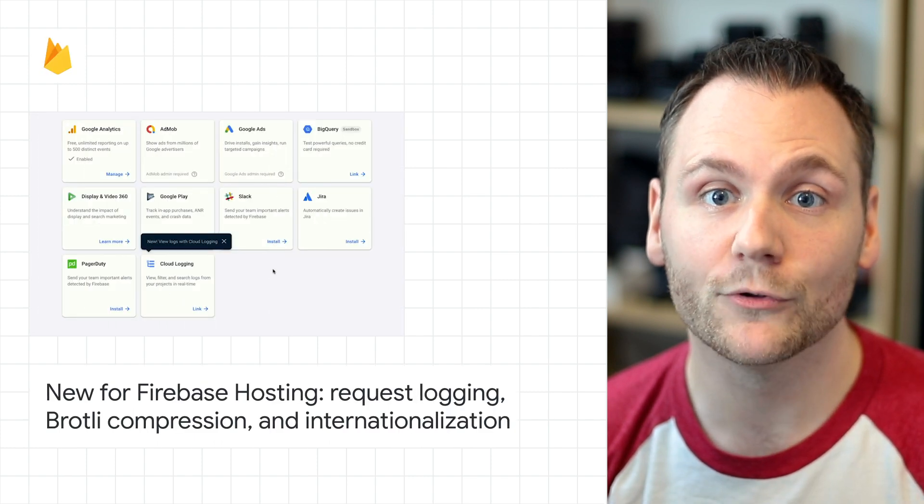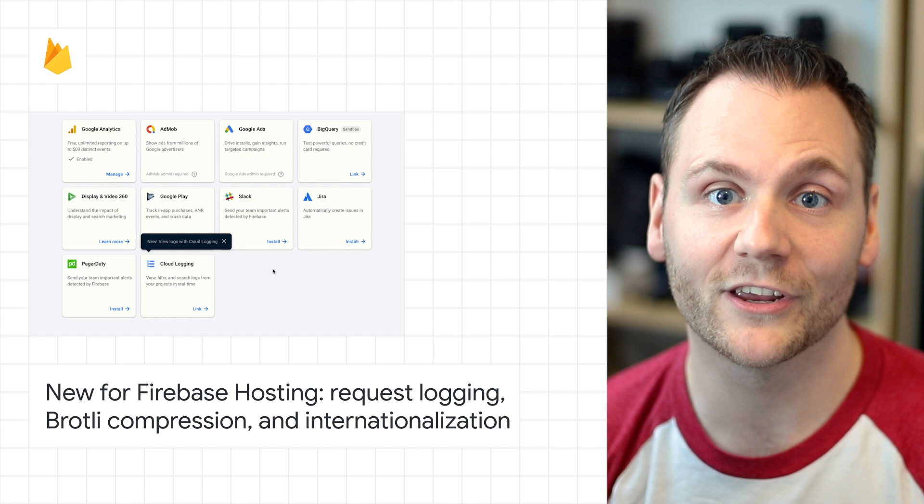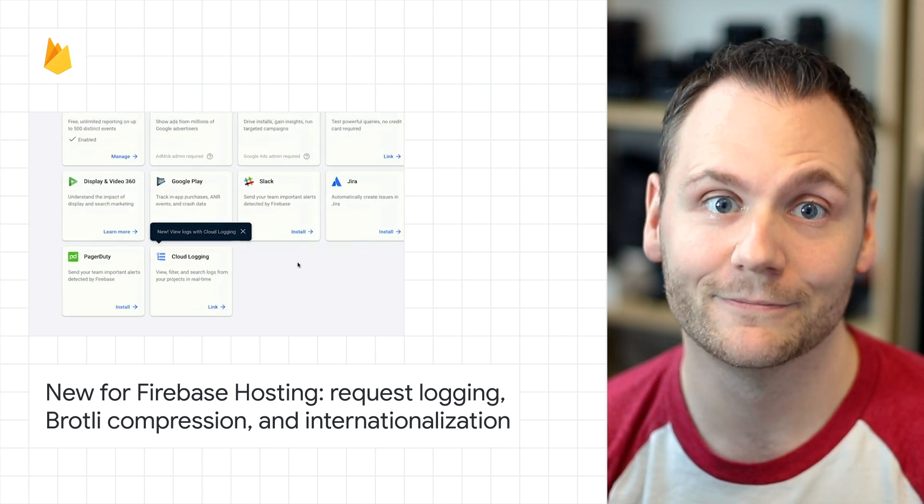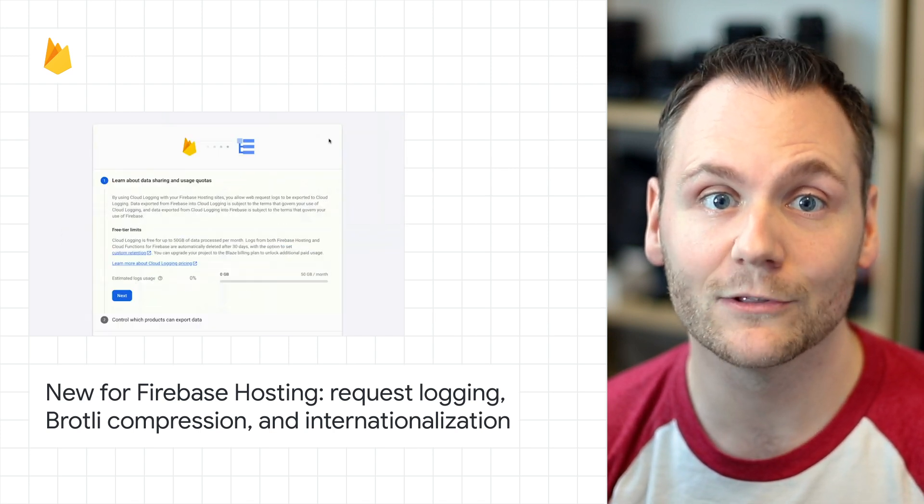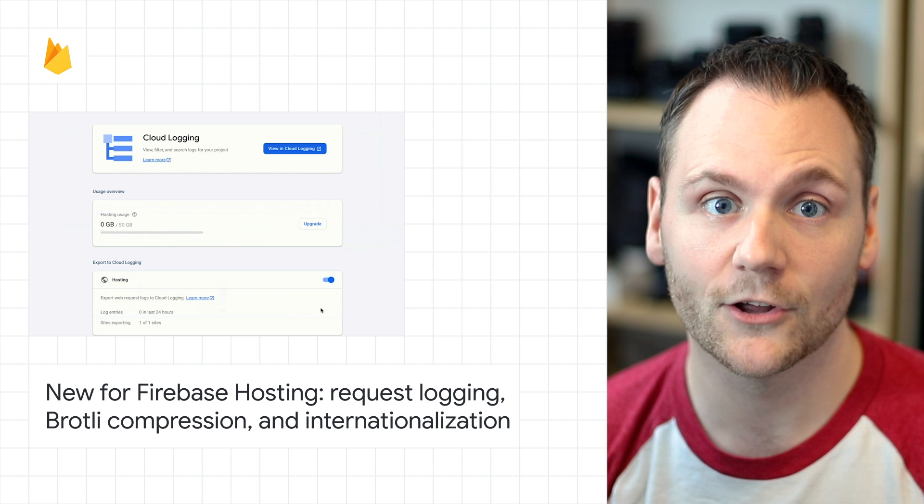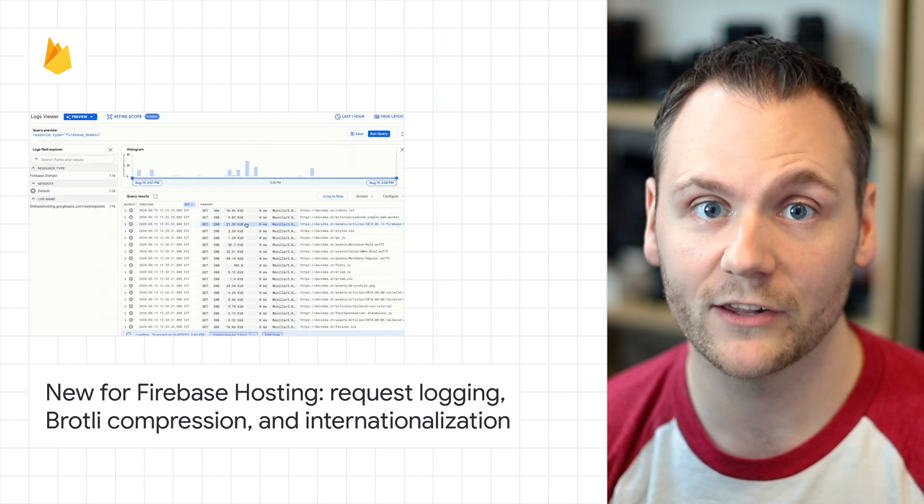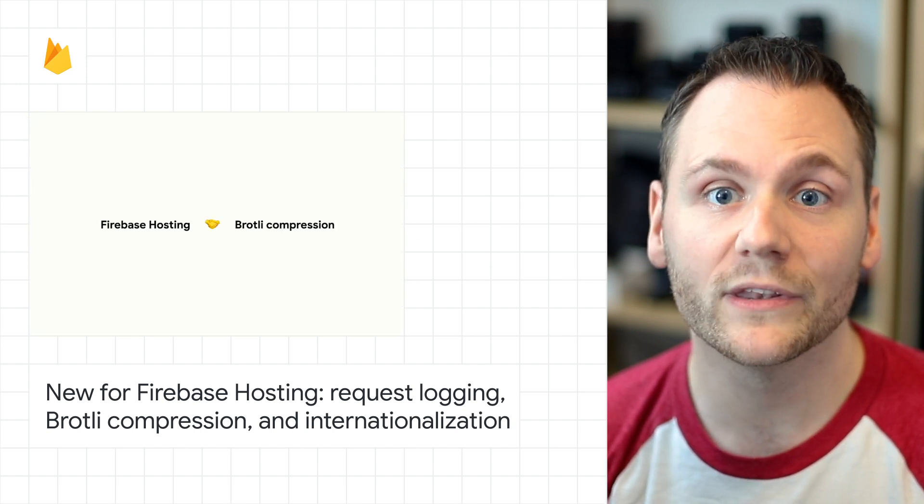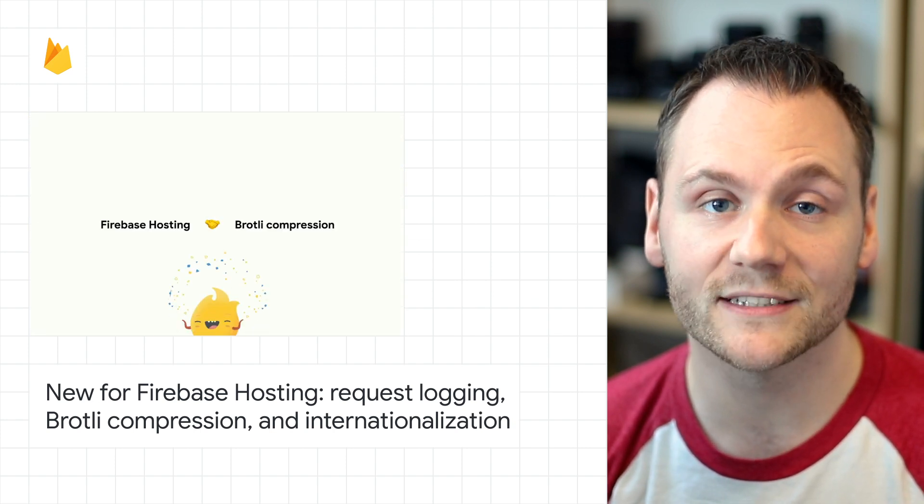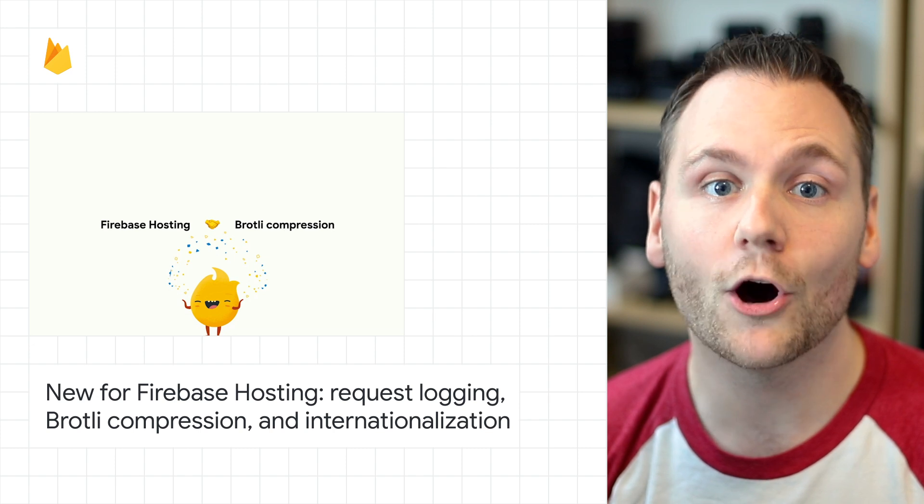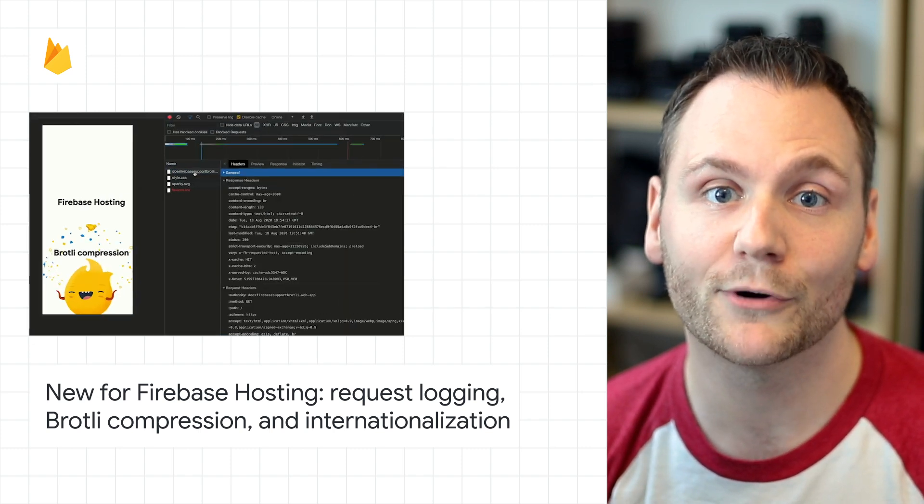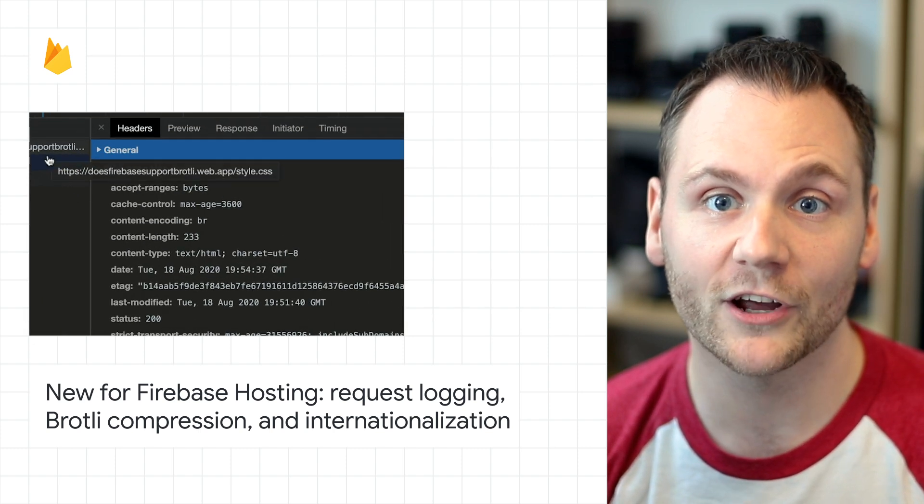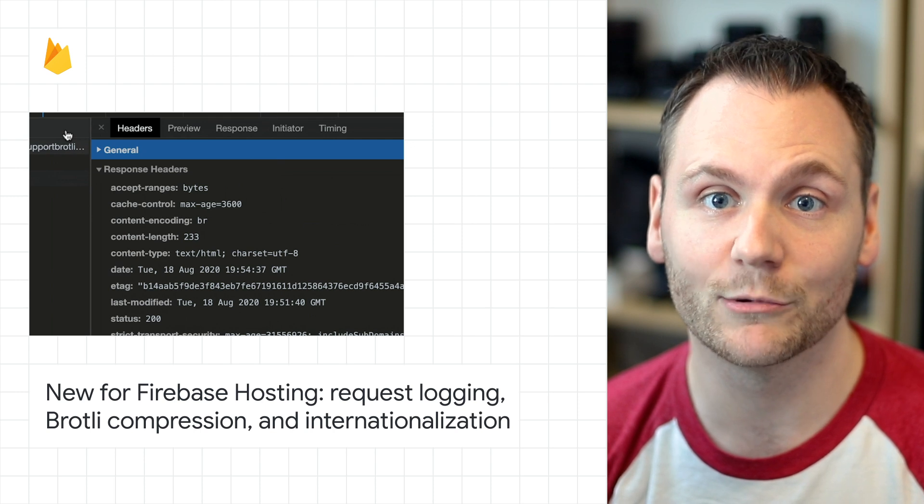We've announced several new features that make developing with Firebase hosting even better. First, our new integration with cloud logging hosting gives you access to web request logs for your hosting sites. Second, hosting will now compress your assets with Brotli encoding and automatically serve the smallest and best compressed version of your content based on what your user's client is able to handle.